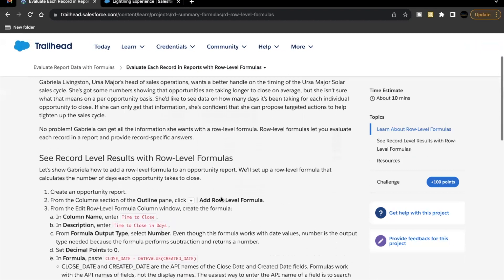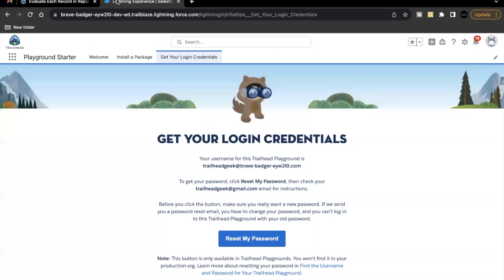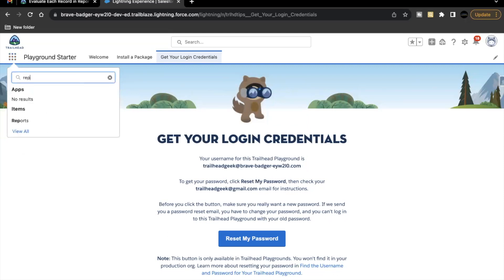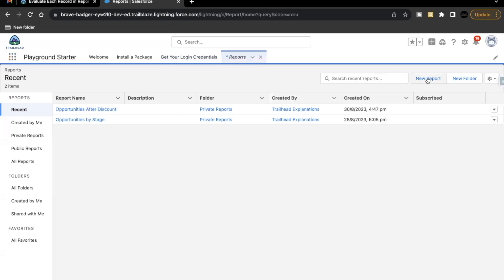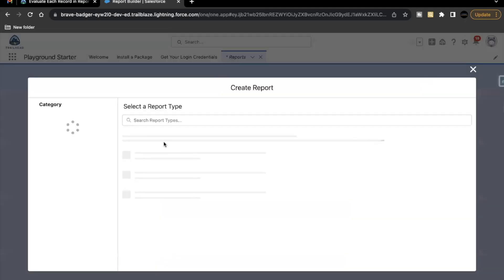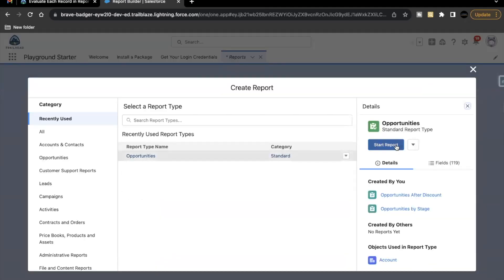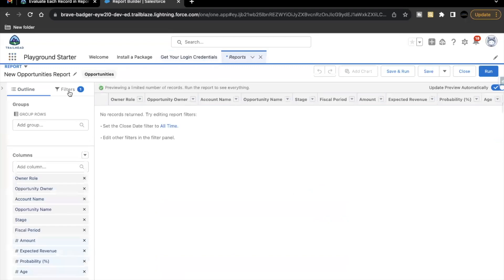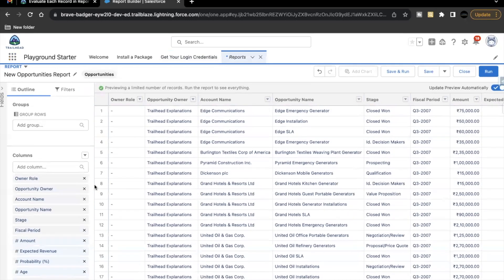So what you have to do is you have to launch your Trailhead Playground and create an opportunity report. So let's just go to your app launcher. Now search here for reports. We are going to create a new report and the object will be opportunities. Start report. Go to filters or directly select this option all times to filter out the close date of all time. So our records will be visible.